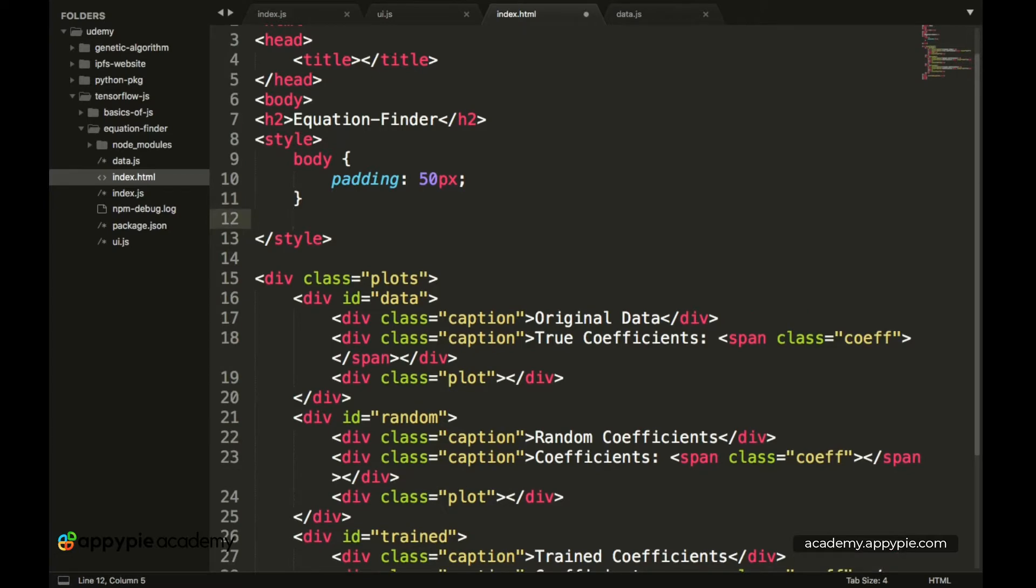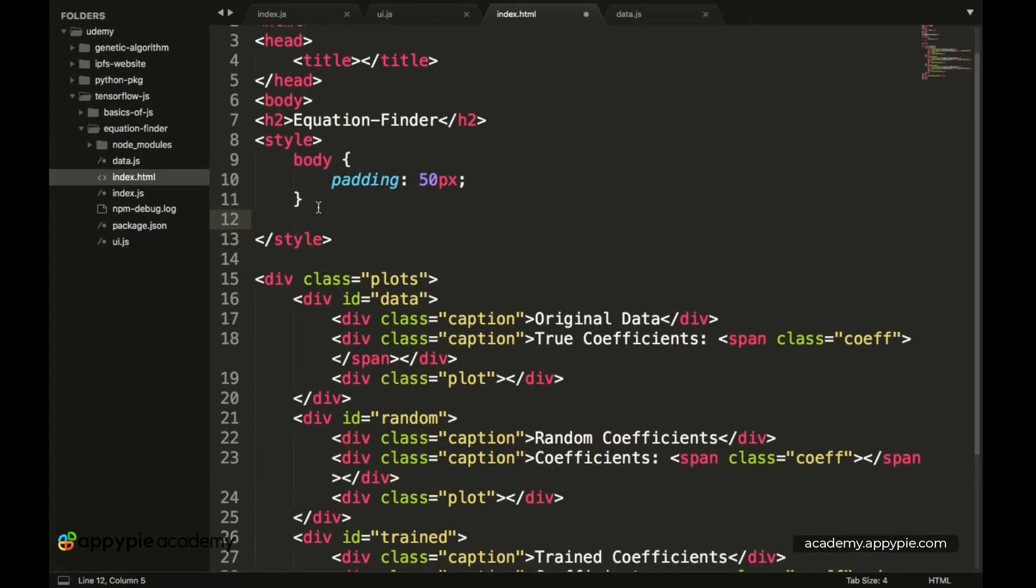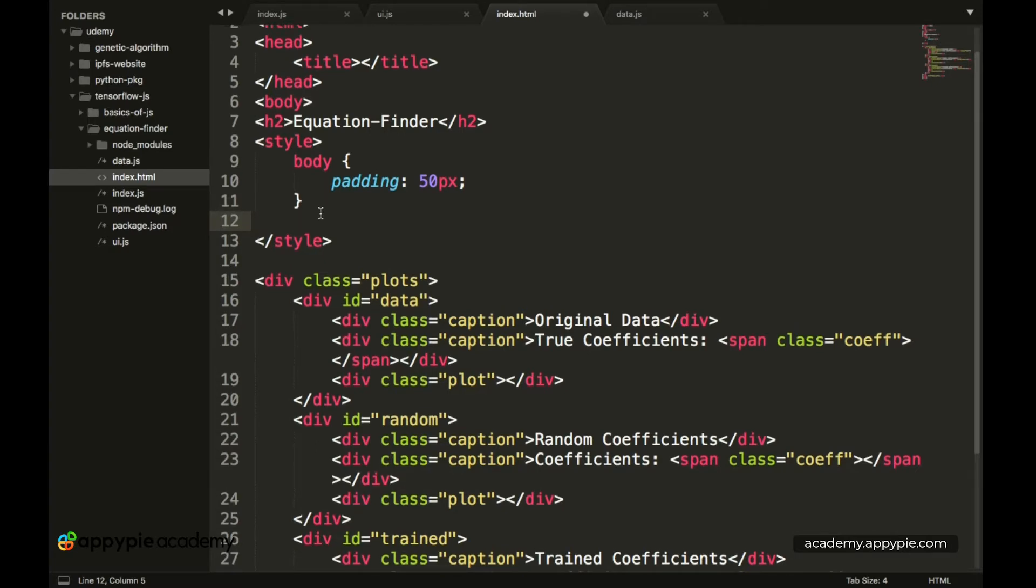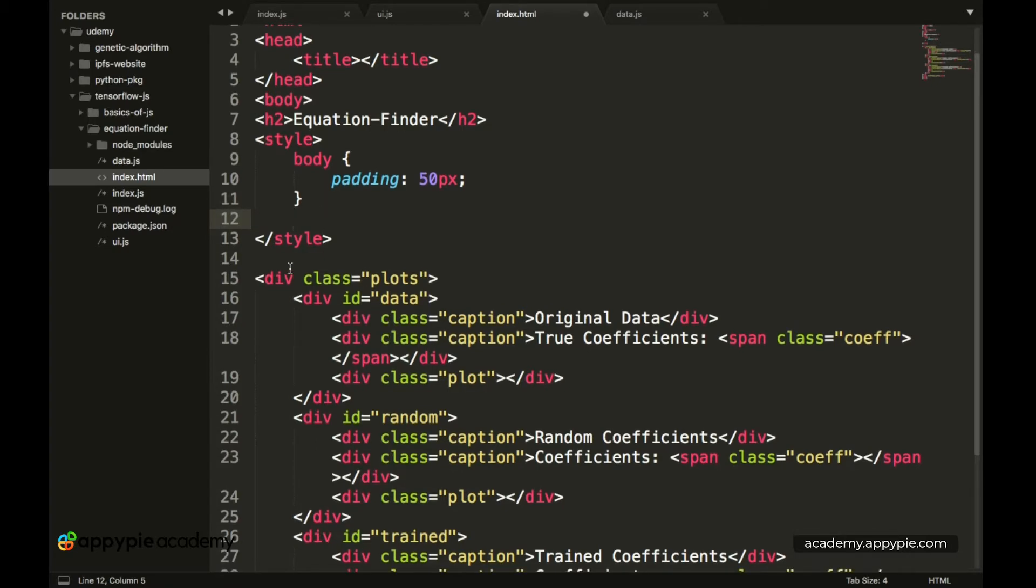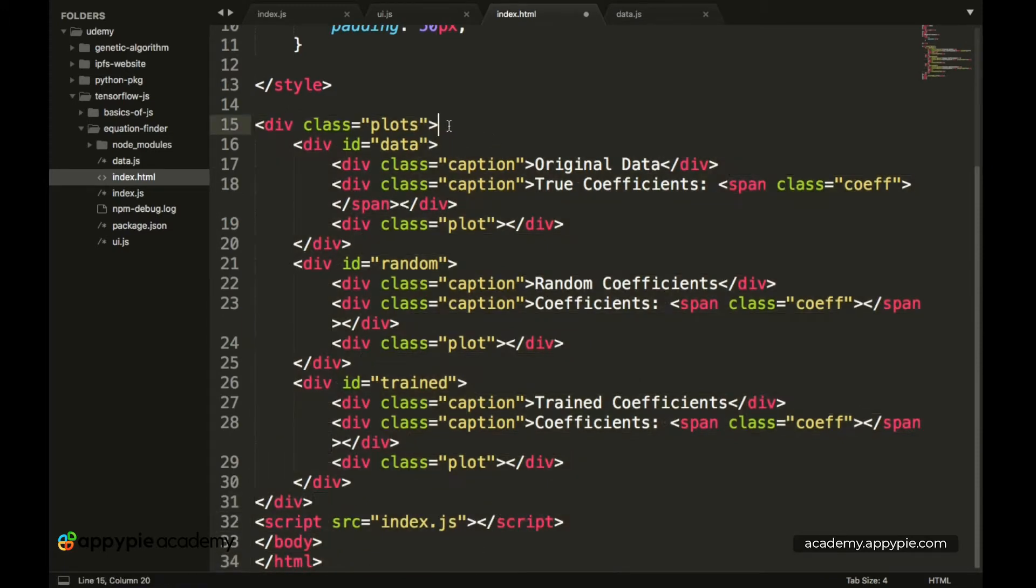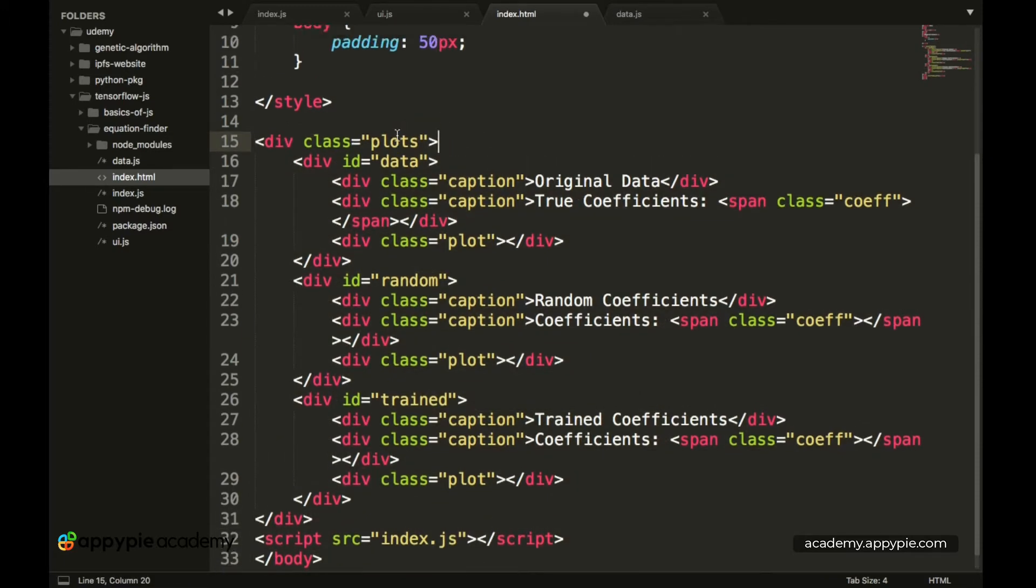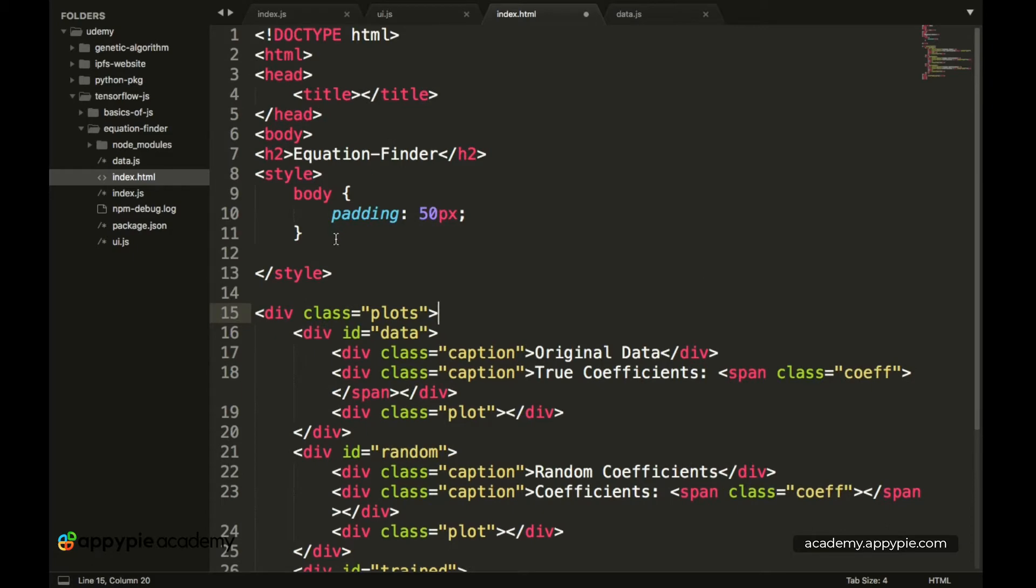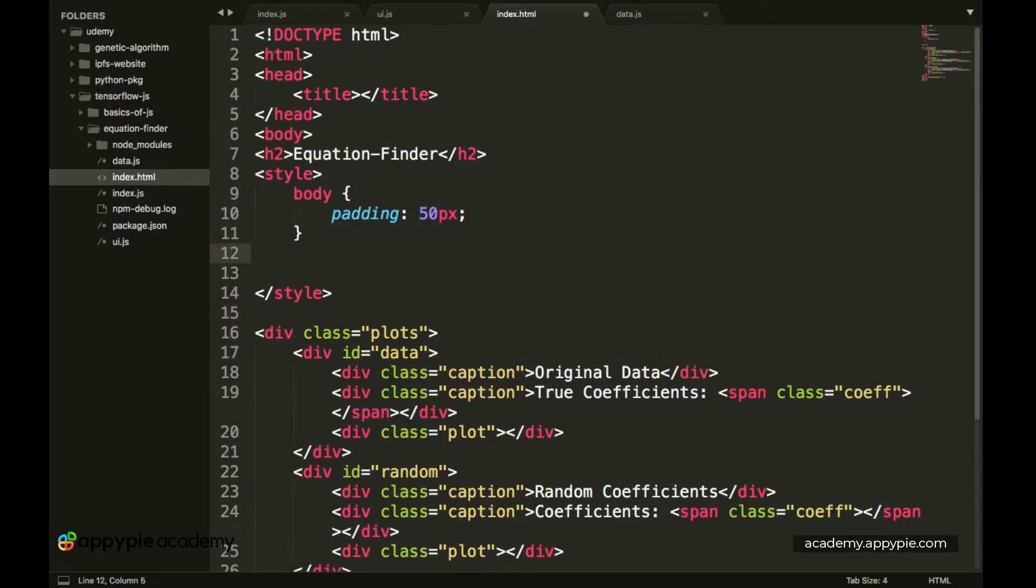So now we have the body styled over here and next up we have to style this particular div class. The entire div class and the class is plots. So to do that we have dot plots.